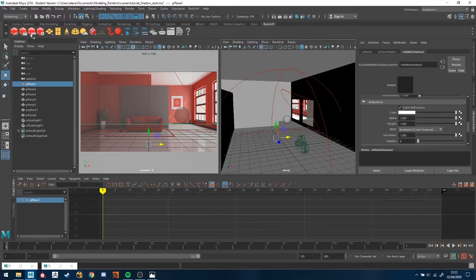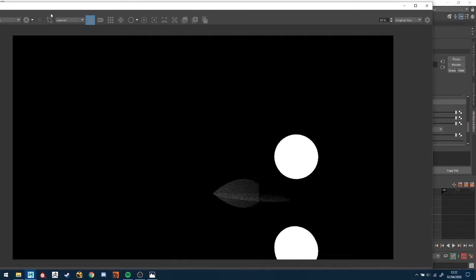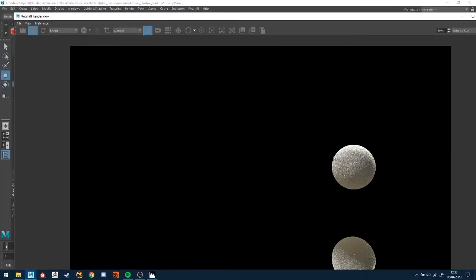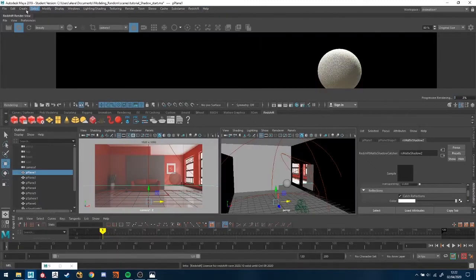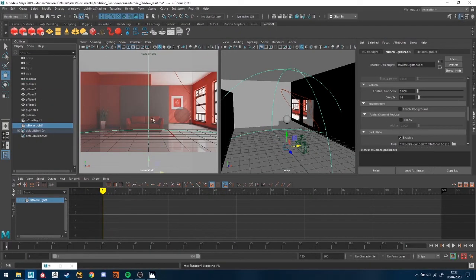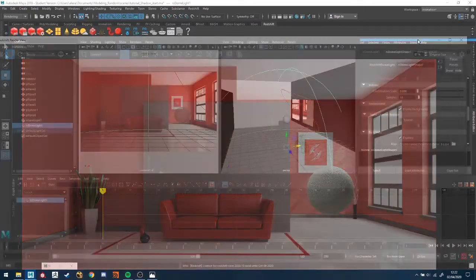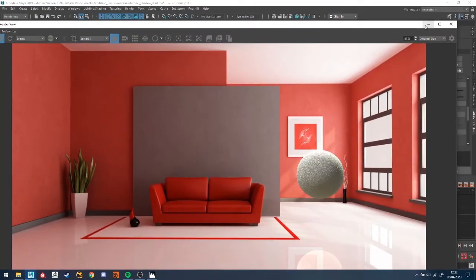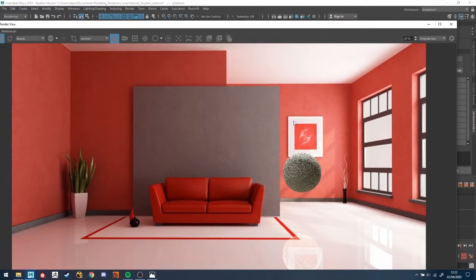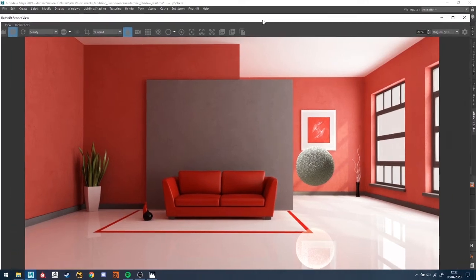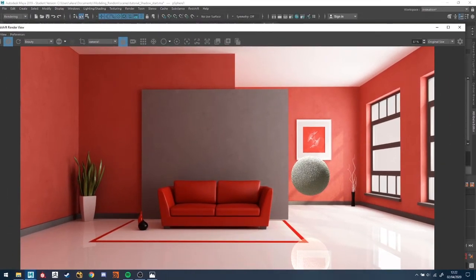An important reminder: when you actually render it out, make sure you get all your settings right in the IPR and everything is functioning correctly. Turn off the environment under the dome light — you do not want to render out your final image with the environment visible. That view is excellent for seeing how the light is working and whether everything is in position, but you don't want it in the final render. After you do all those things, bring all those EXRs inside Nuke and I'll show you on the second part.